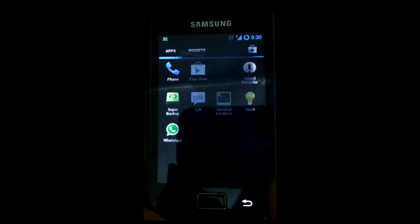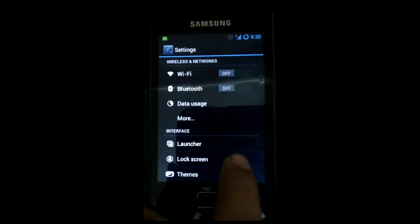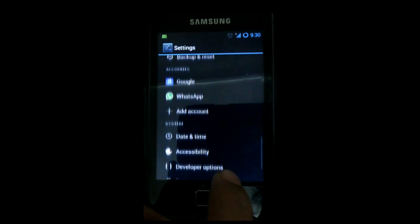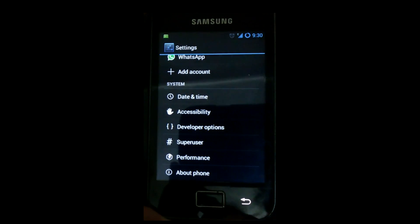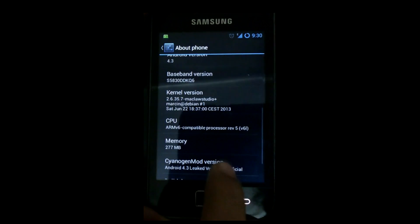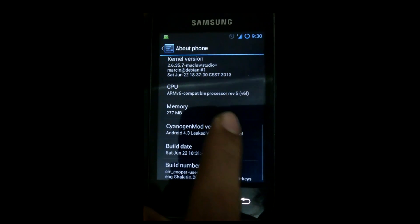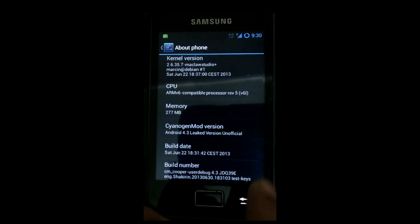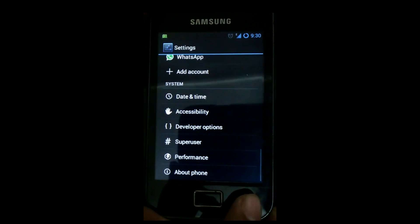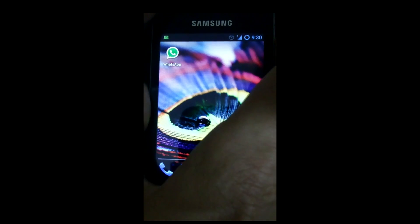I'll show you that I have installed CyanogenMod 10.1, which is the previous version with Jelly Bean on it. As you can see here, it's Android 4.2. Now go back and turn off your phone.